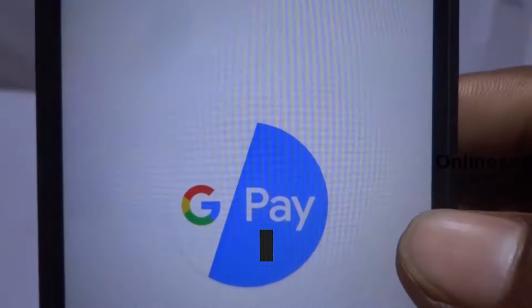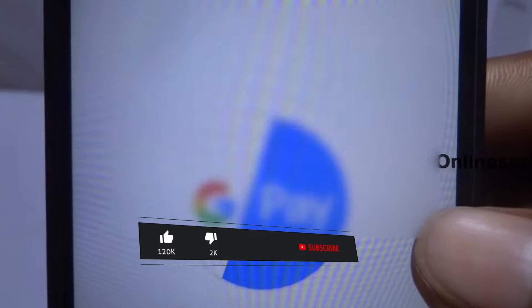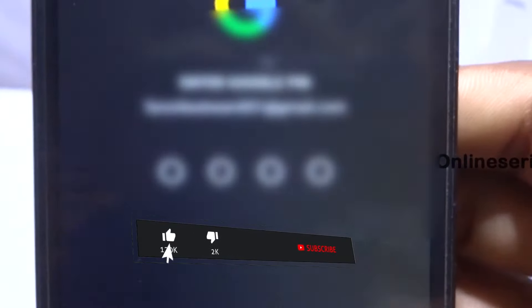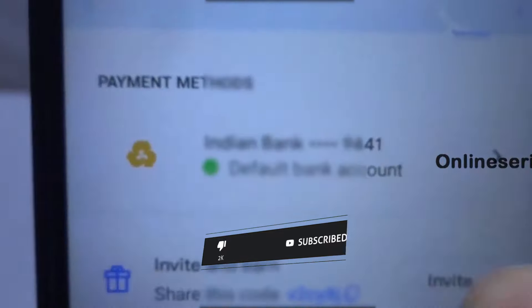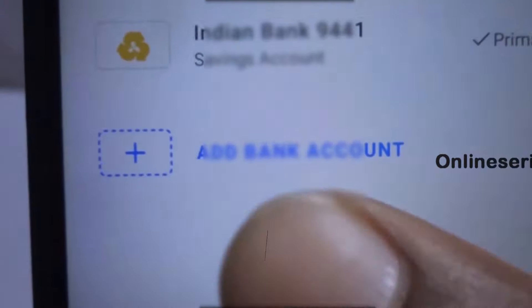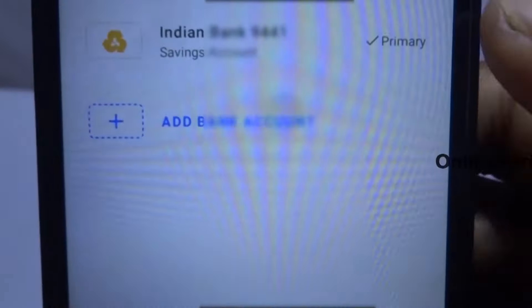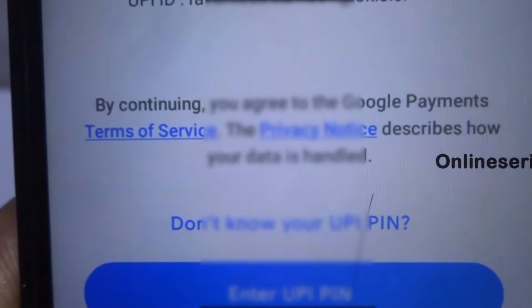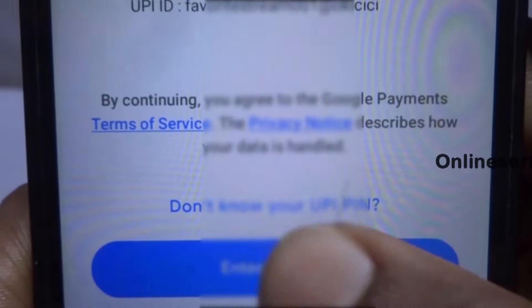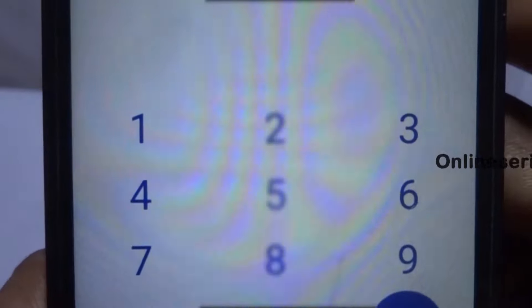We will get an error. The reason for getting the temp card error is that you have to open an ATM card and activate it. It will take 25-30 days.